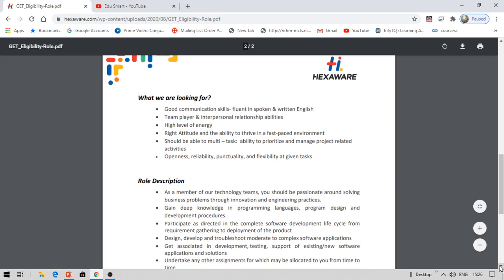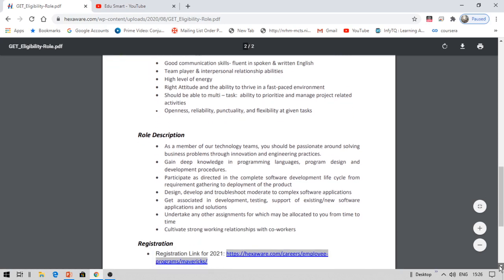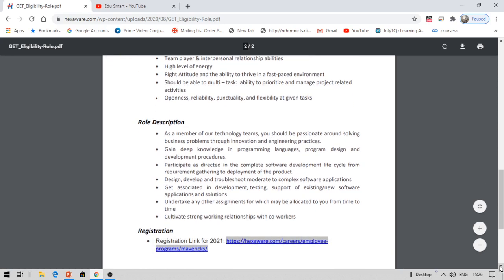You also need to design, develop, troubleshoot, modulate complex software applications. They already talked about a lot of things that every company talks about. Apart from this, you may also be associated with development process, testing process or supporting process. If you do not know about these things like support role, testing role, deployment, development role, you can put a comment in the comment section below so that I am glad to take a special video on whatever you ask for. You'll undertake any other assignments the company assigns you.